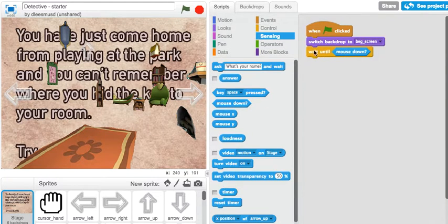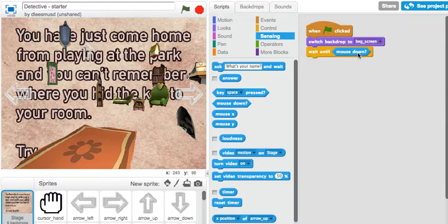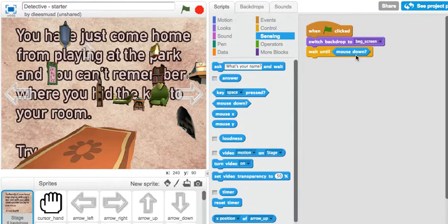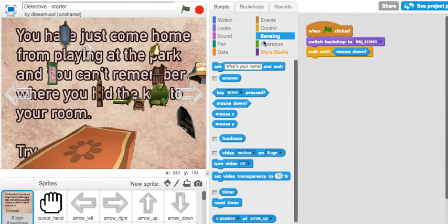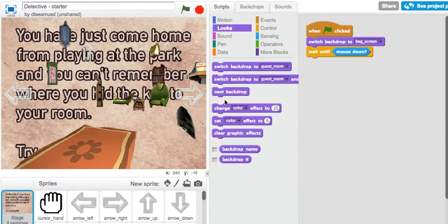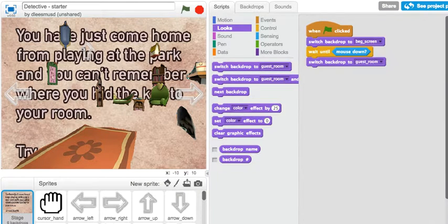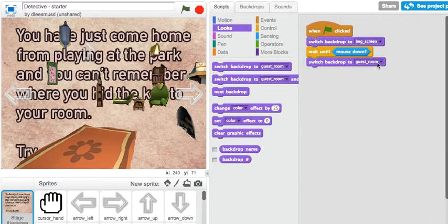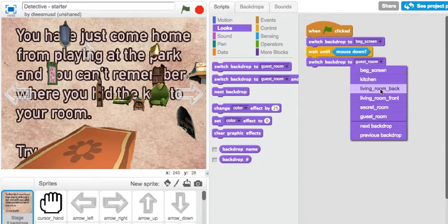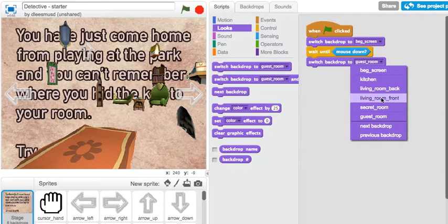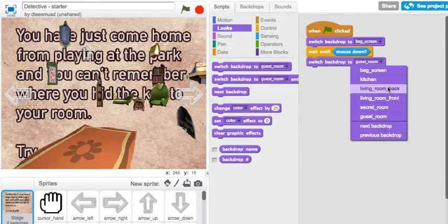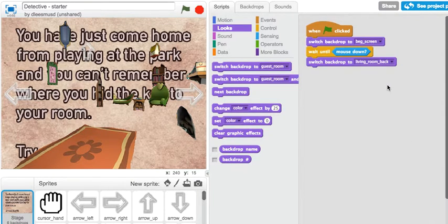The program is now going to wait until I click down. And when I do, what I want to have happen next is to switch the backdrop from this beginning screen backdrop to the living room front backdrop—I'm sorry, the living room back backdrop.